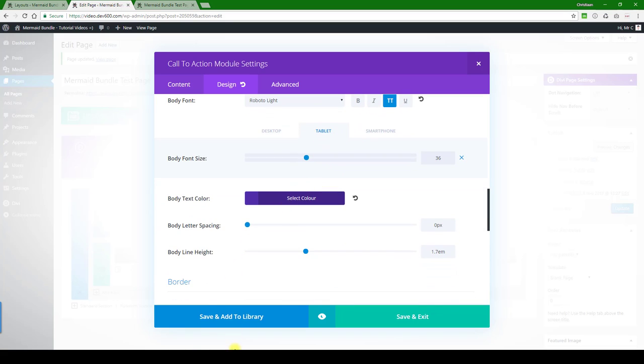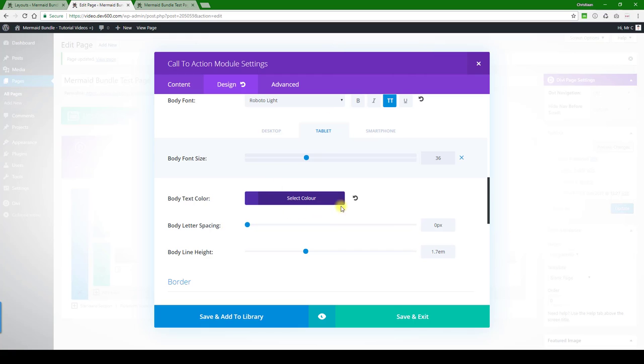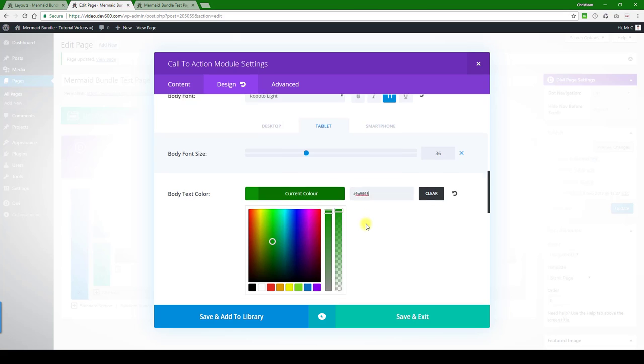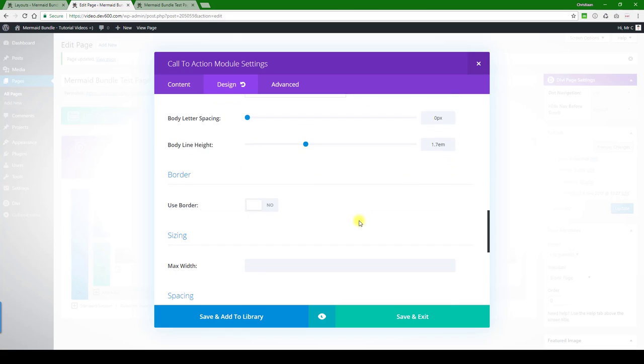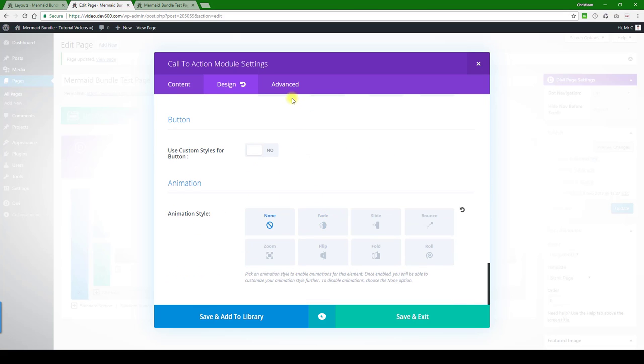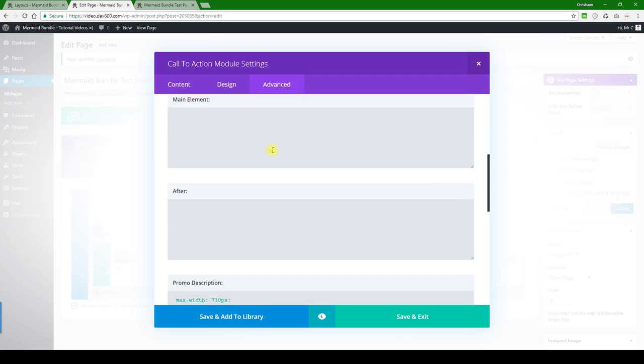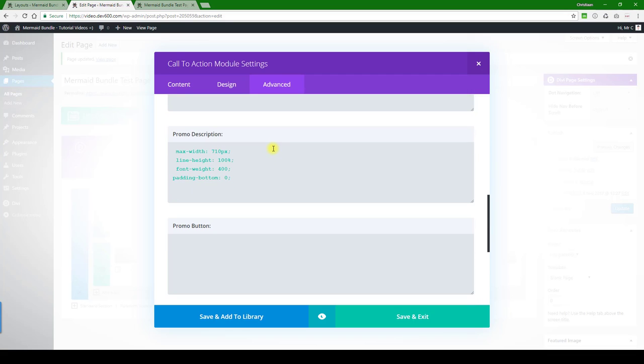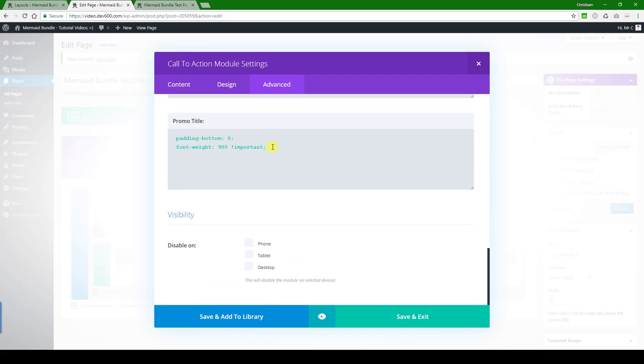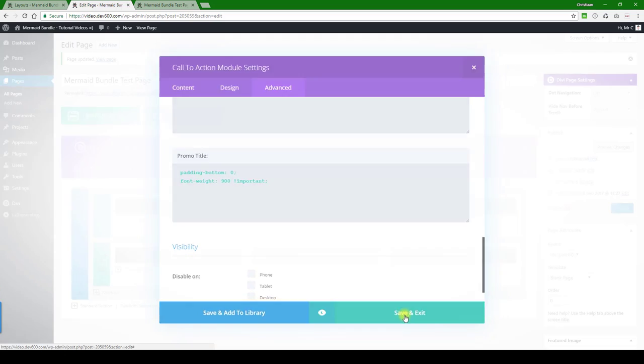What color should that be? Let's just make it a dark green. There we go. And the rest we'll keep the same. Let's have a quick look in Advanced. Nothing here that I can see, so we can save and exit.